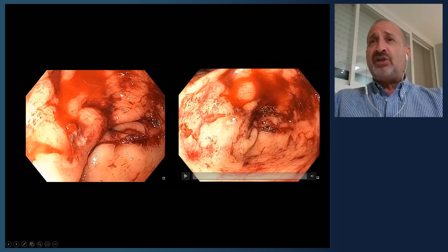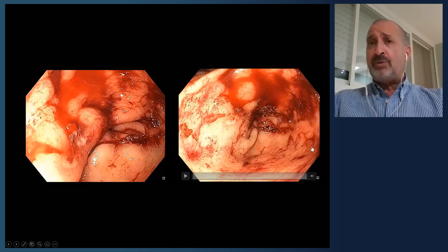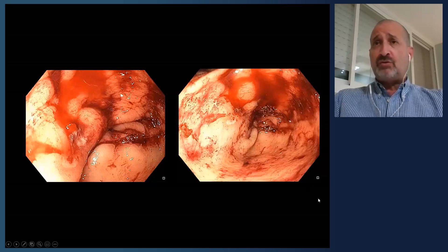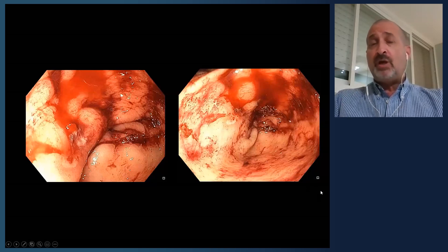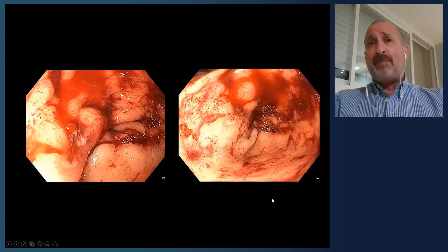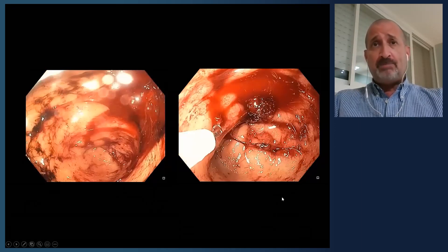You can place a clip on the site — either using thermal therapy or mechanical therapy such as a through-the-scope clip. Increasingly, a cap-mounted clip like an over-the-scope clip is being used more commonly.